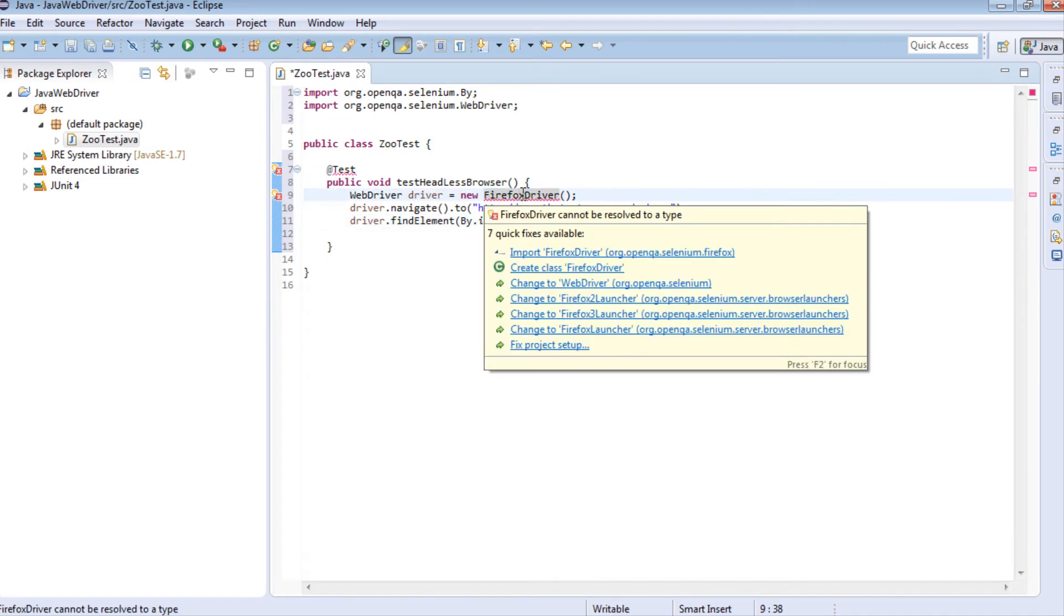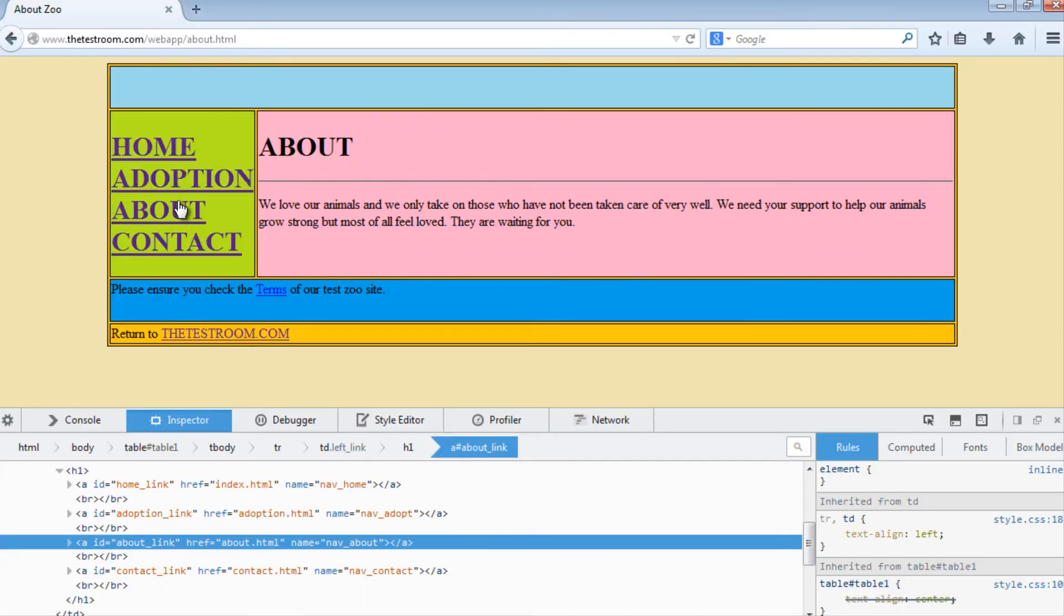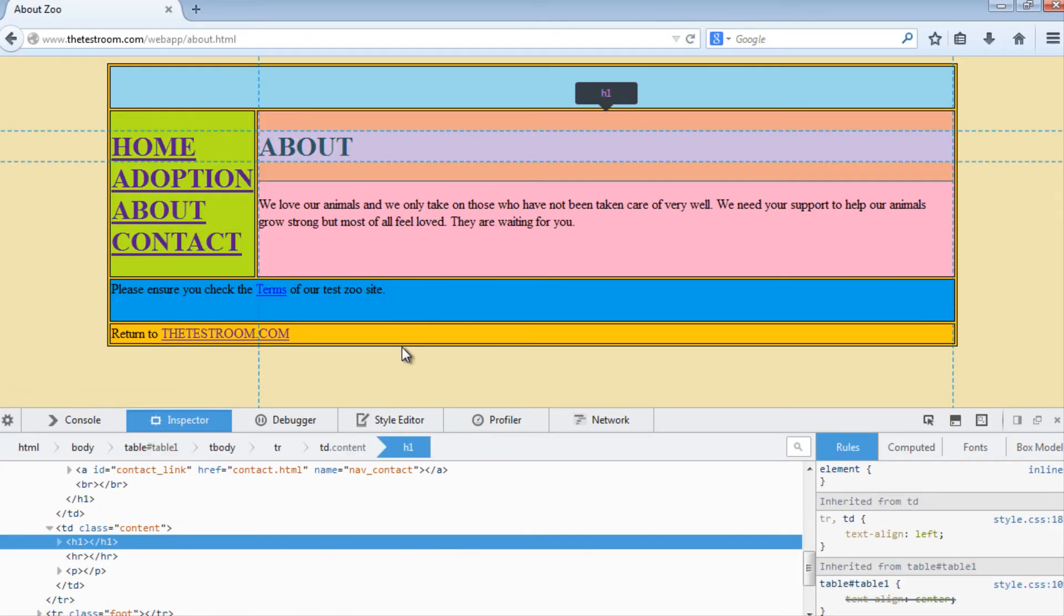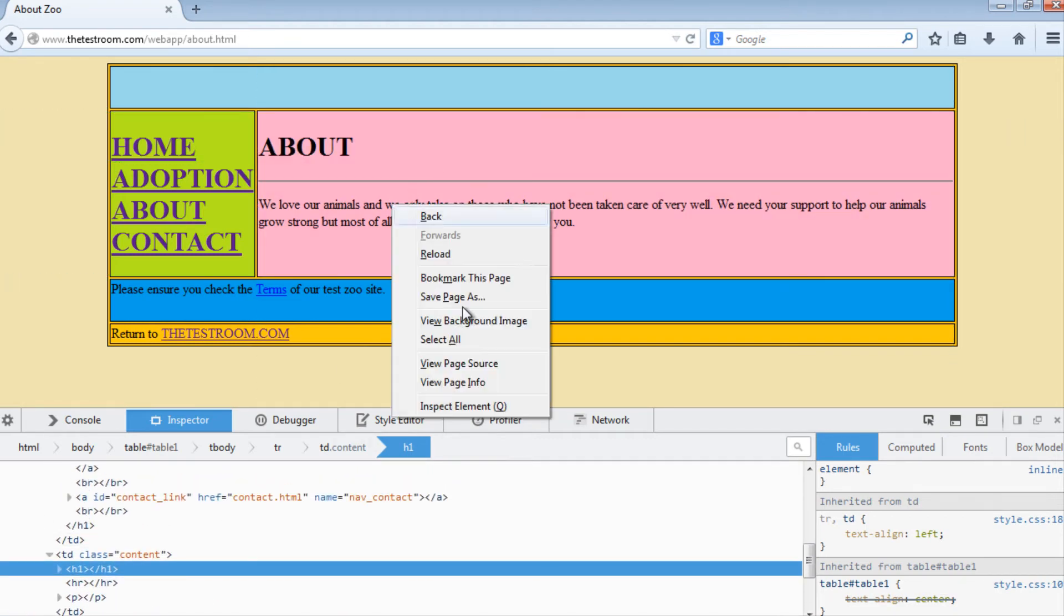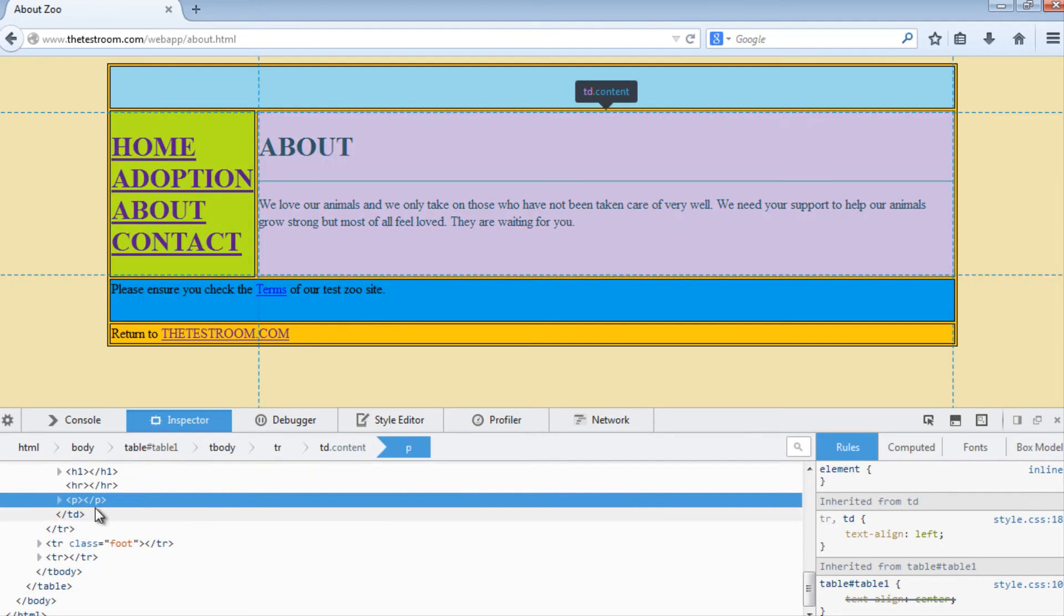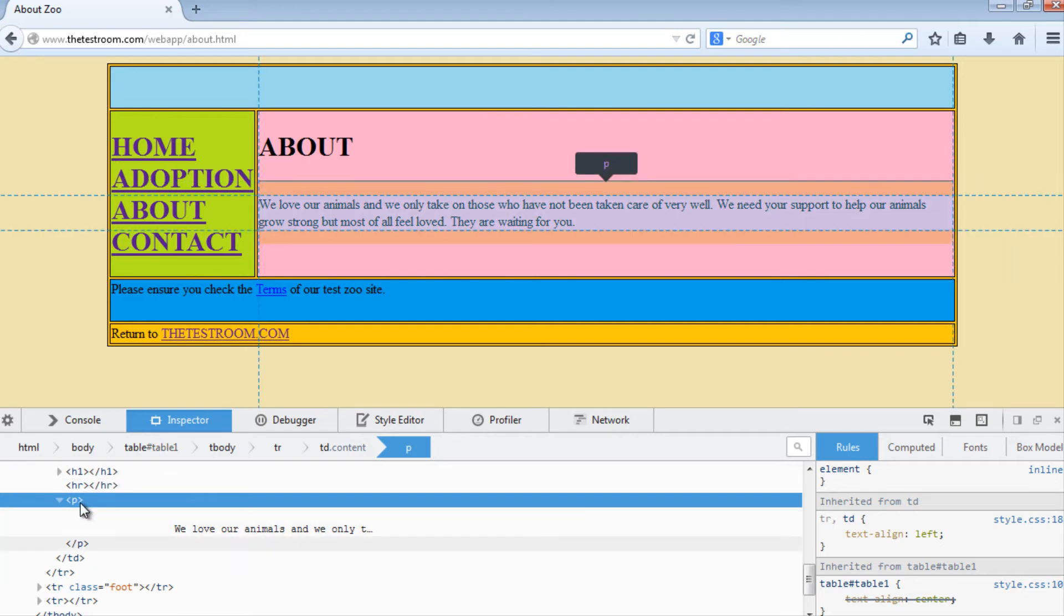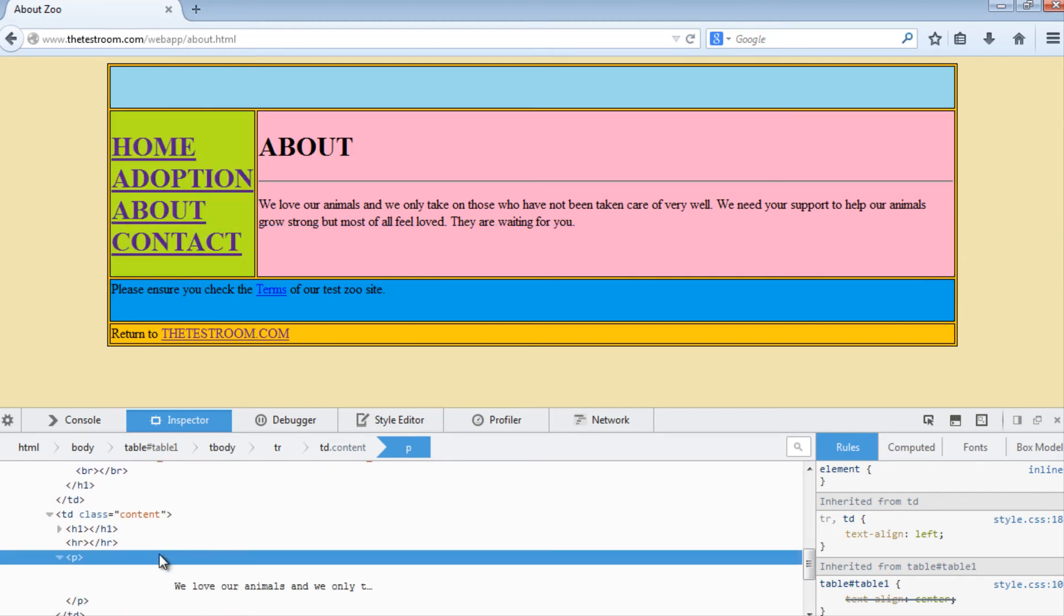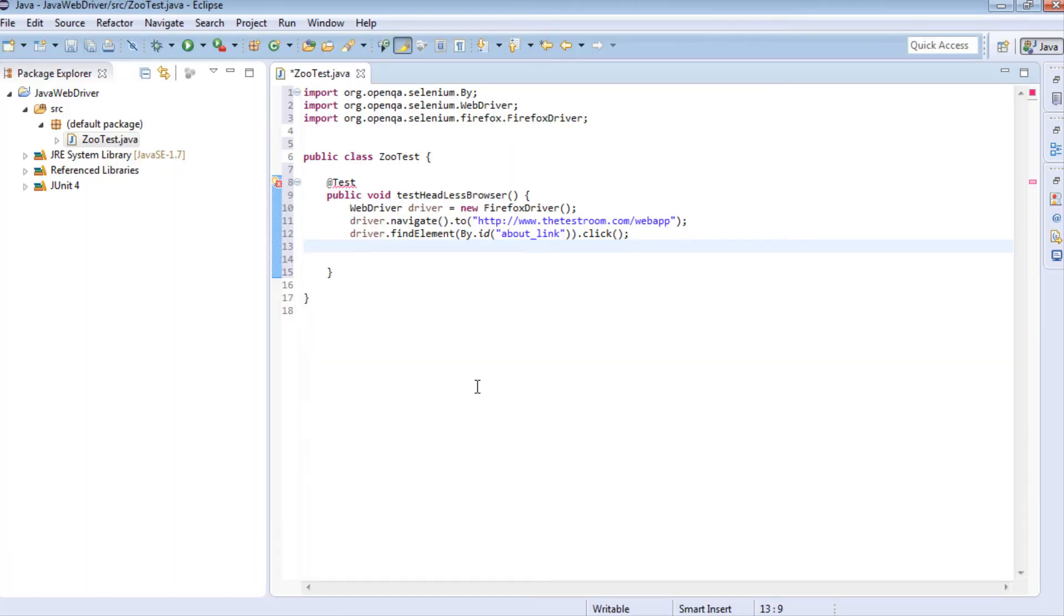Let's import the Firefox driver. When we're on the About page, we're just going to get some basic information. Let's grab this information through the paragraph tag. Since I assume there's probably only one paragraph tag on this entire page, we should only get this information here.